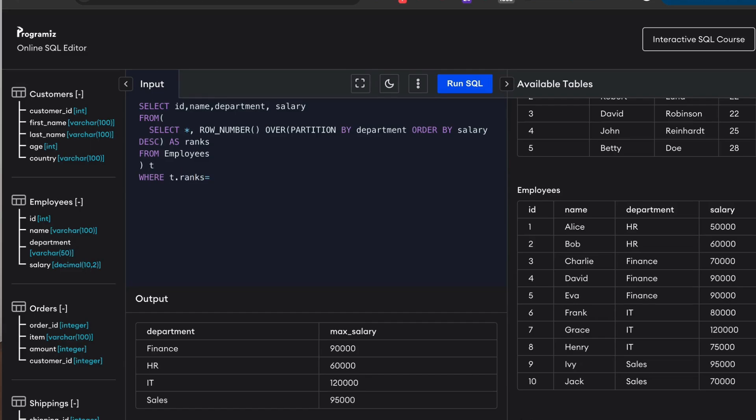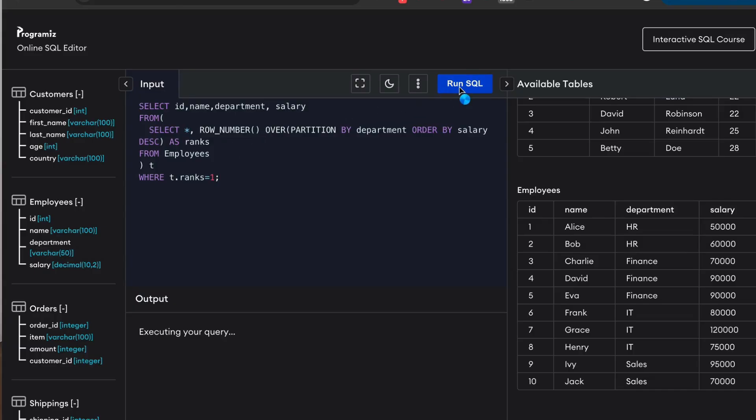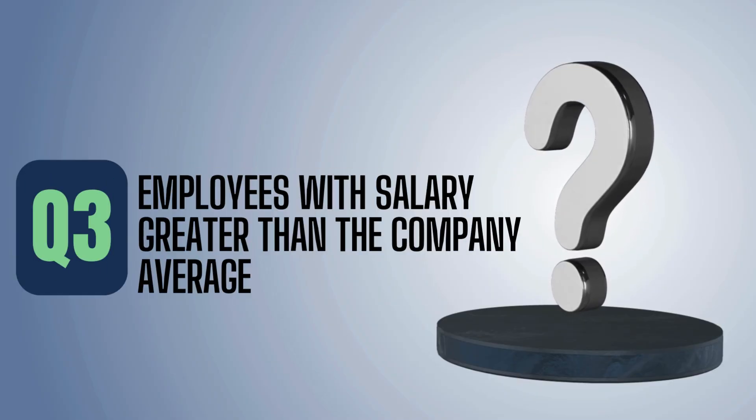Once you have given both solutions, talk about the trade-offs. If the data is smaller and already sorted, the MAX with GROUP BY solution works well. But when data is complex and there are additional requirements, the window function gives more flexibility.